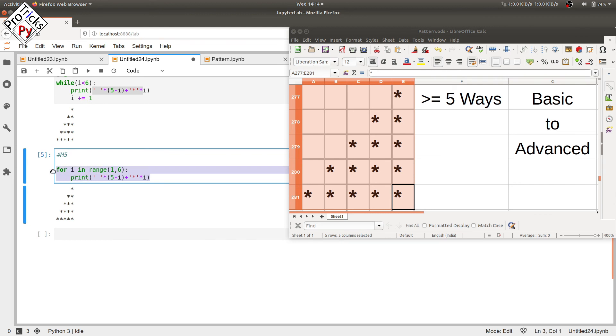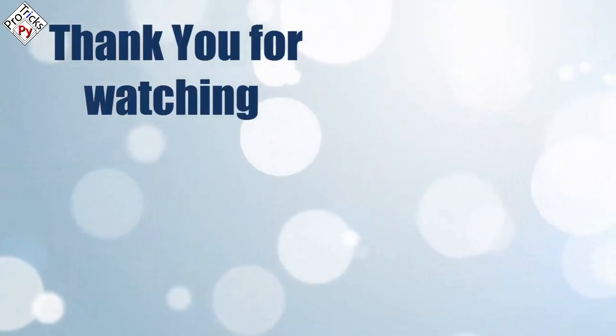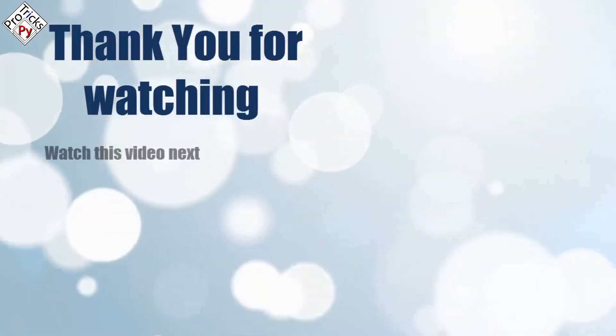Please subscribe to support PyPro Tricks, and that's it for now. Thank you for watching.